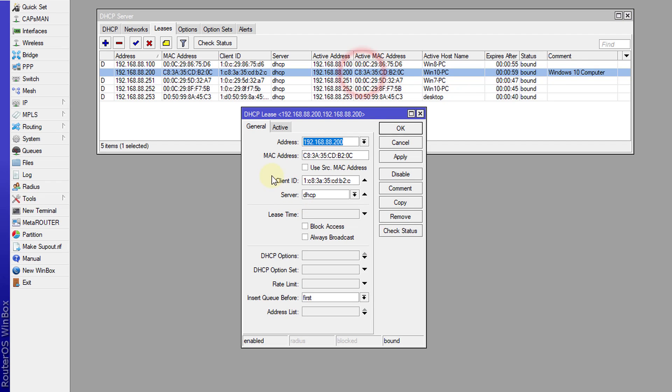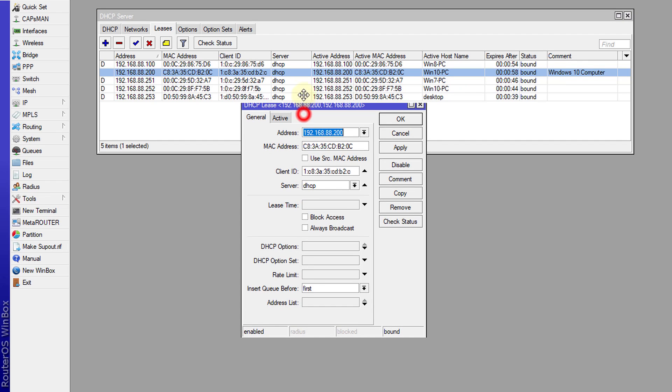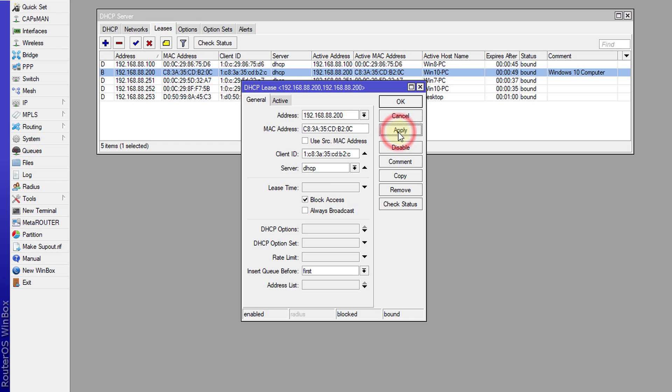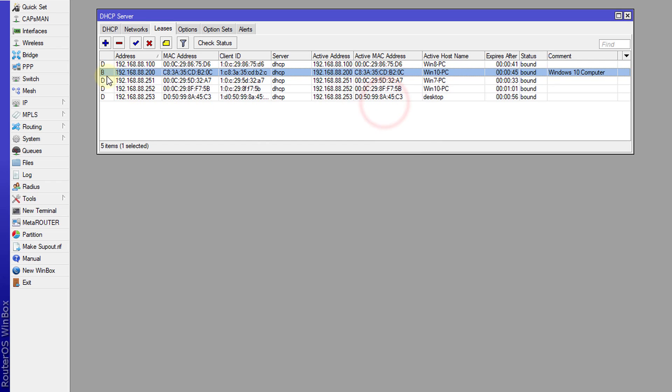There's this button that says block access. By checking this box, you'll notice the status just changed to B. That means this client is blocked, so this client will not be allowed to send any traffic or get access to the internet from the router. Although they are connected, they are blocked. What I'm going to do is disconnect from the network.